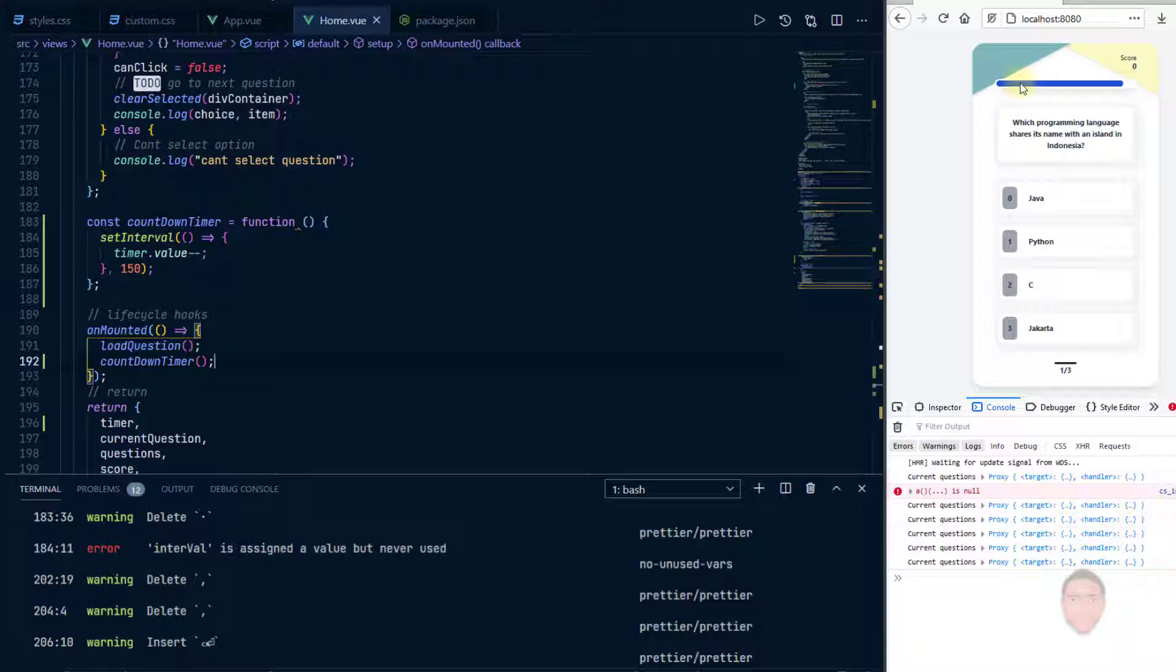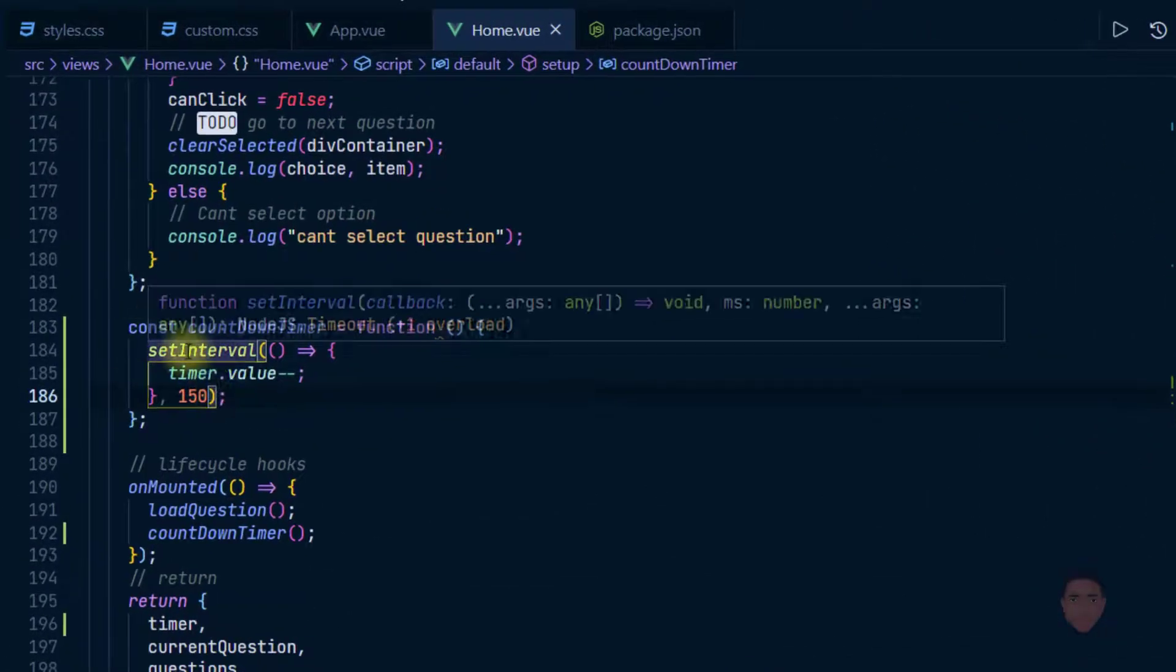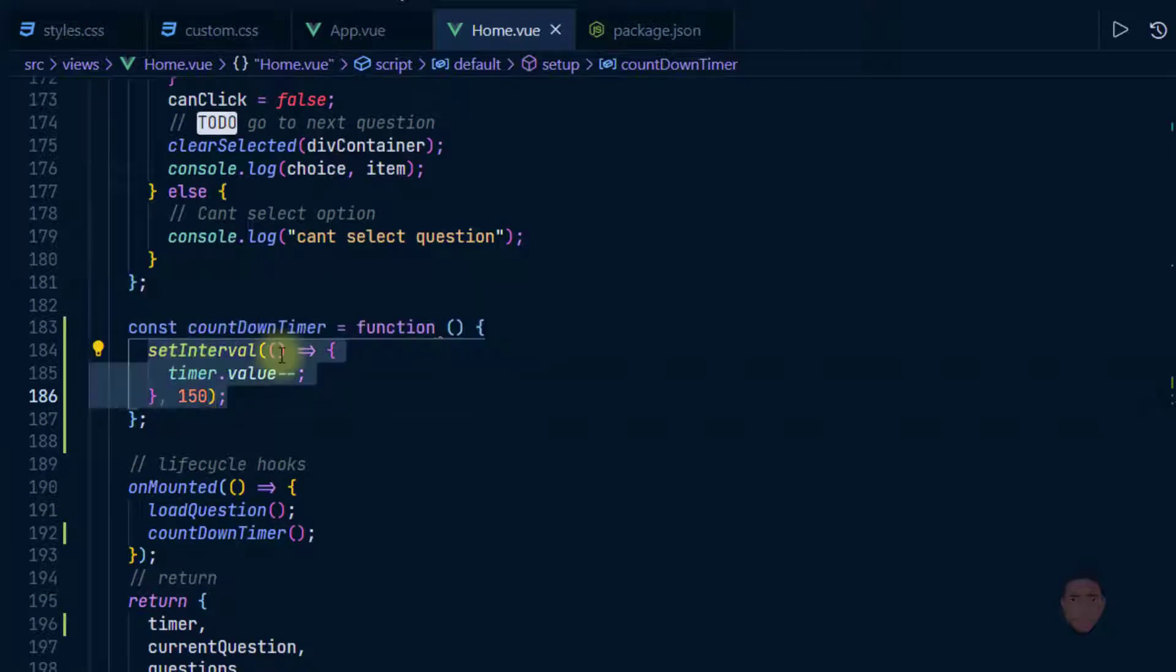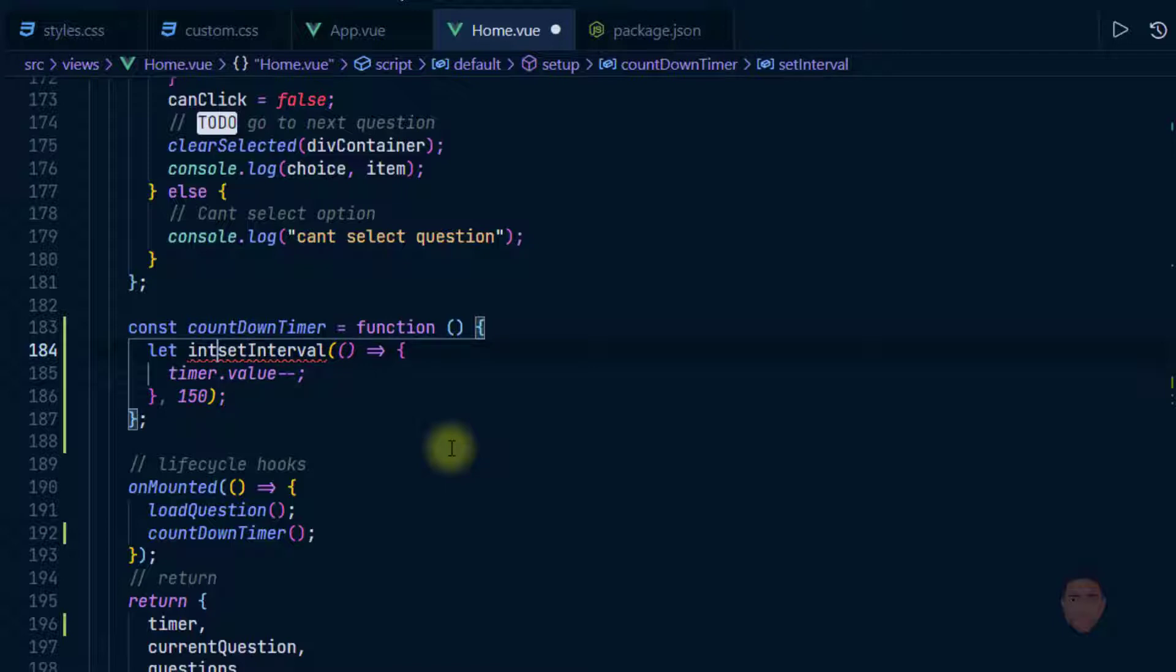So this is fine, this works, but you can see when the timer runs out it kind of comes back, and I'm pretty sure that the set interval is still running somewhere in our code. So let us do something that checks if the timer is more than zero then it should decrease, if not then don't do anything.